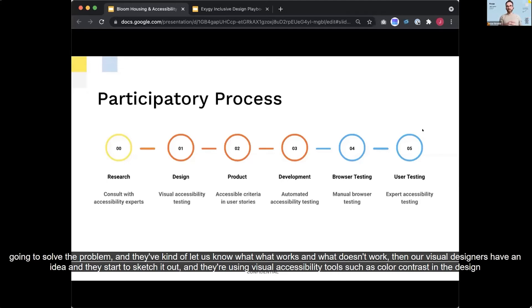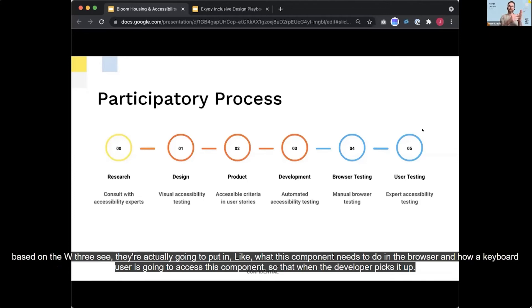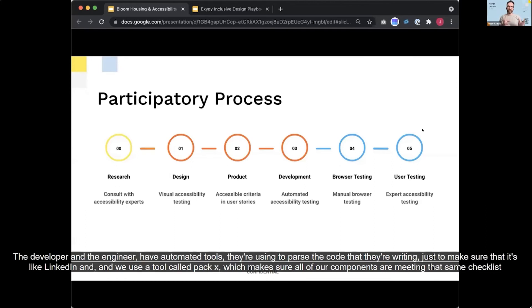Then our visual designers have an idea and they start to sketch it out and they're using a visual accessibility tool such as color contrast in the design mock-ups to make sure that we have sufficient like visual contrast that moves over to the product team. And the product team writes the stories for the engineering team to build, and they're going to put the accessibility criteria into the user story. Like based on the W3C, they're actually going to put in like what this component needs to do in the browser and how a keyboard user is going to access this component so that when the developer picks it up, it's very explicit to them what they need to do, right? They're signing a contract to make this component as accessible as possible.